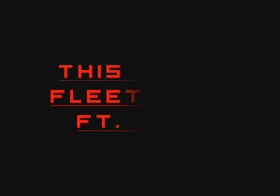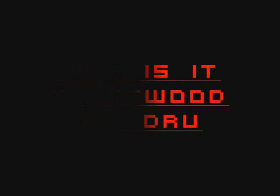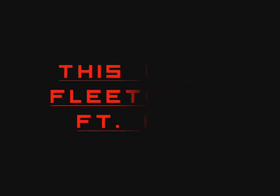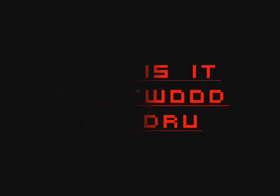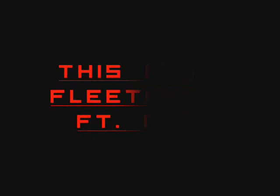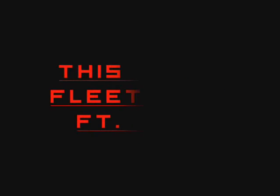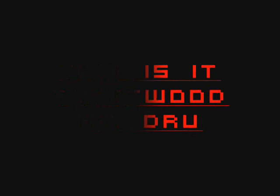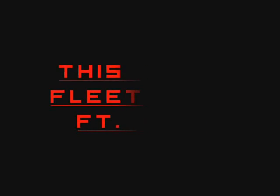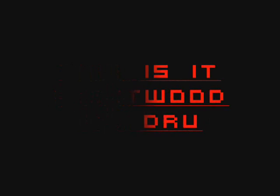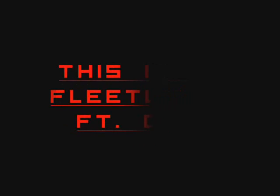This is it, bruh, every day on my grind, can't quit, bruh. I got haters, they ain't shit, bruh. Cause it's all time to shine, let's get rich, bruh. Let's get rich, bruh. This is it, bruh, every day on my grind, can't quit, bruh. I got haters, they ain't shit, bruh. Cause it's all time to shine, let's get rich, bruh. Let's get rich, bruh.